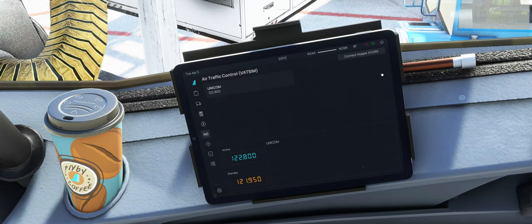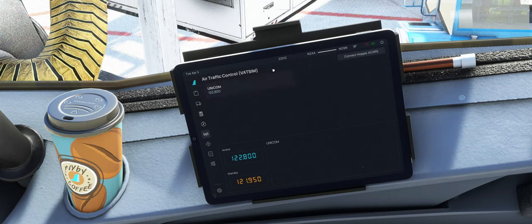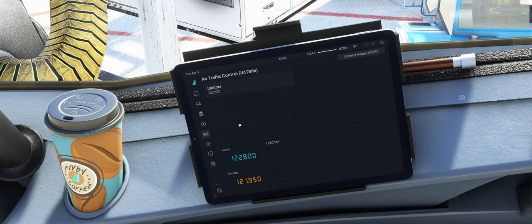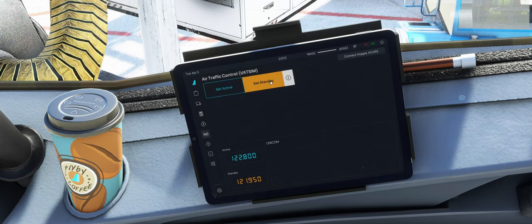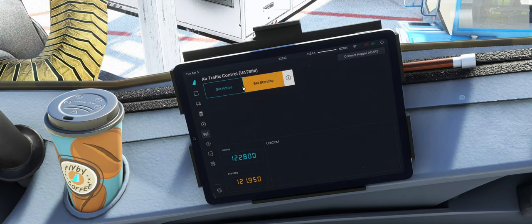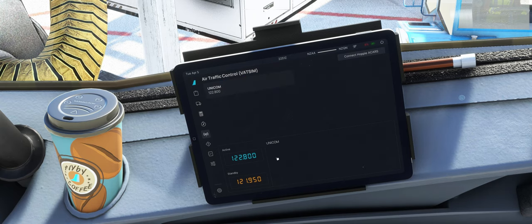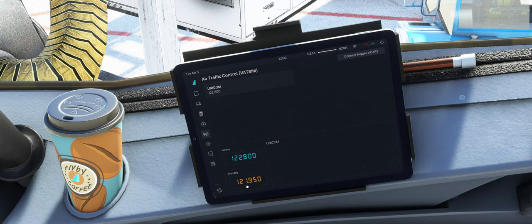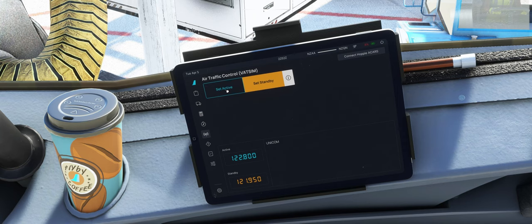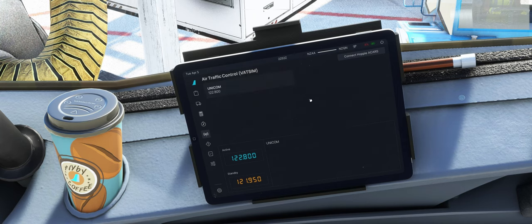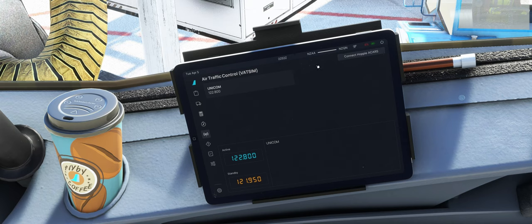Hier die Funksektion hat auch einen neuen Look gekriegt. Sieht in meinen Augen auch besser aus. Vor allem wir können hier Standby und Active Frequenz direkt setzen. Und haben das hier unten noch ein bisschen schöner angezeigt. Der Hoppie ACARS Connect Button ist nach oben gewandert. Aber sonst kennen wir das ja eigentlich. Das gab es schon in der Vorgängerversion.